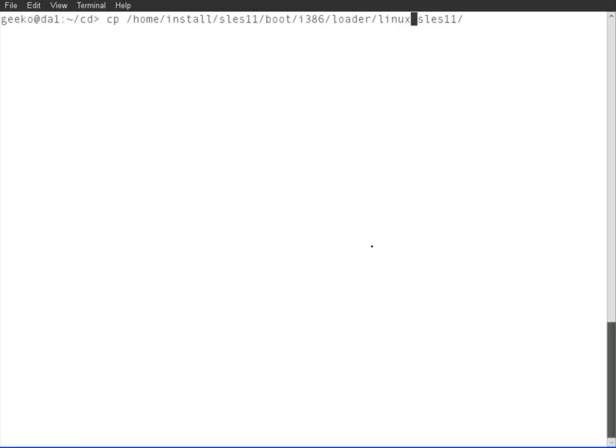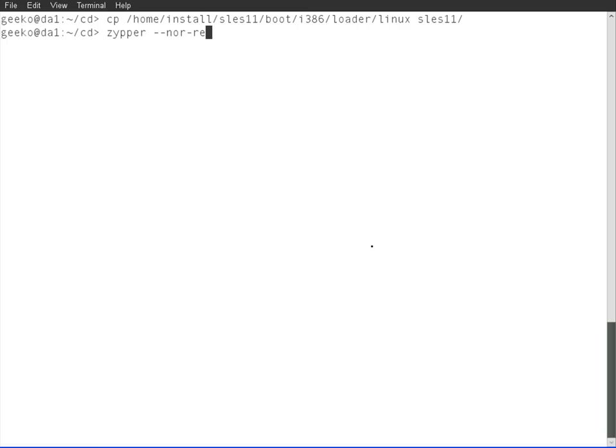We've got the ramdisk. Now we need to copy across the kernels from the same directory, the linux files to SLES 11. Now I have to check that I've got syslinux installed.